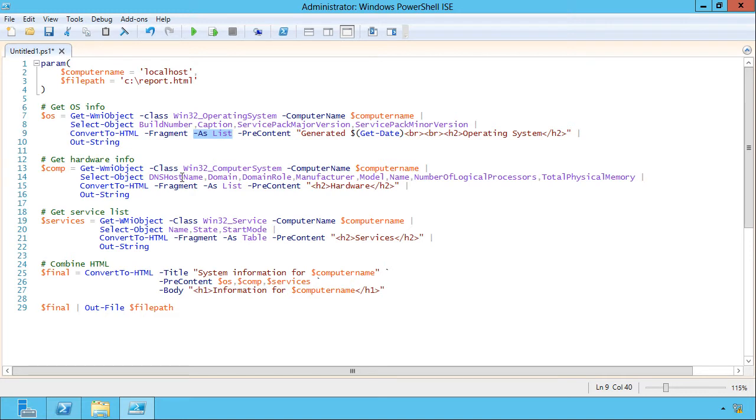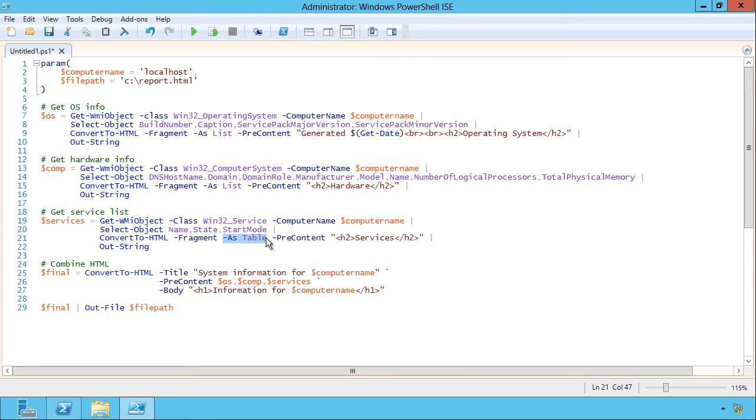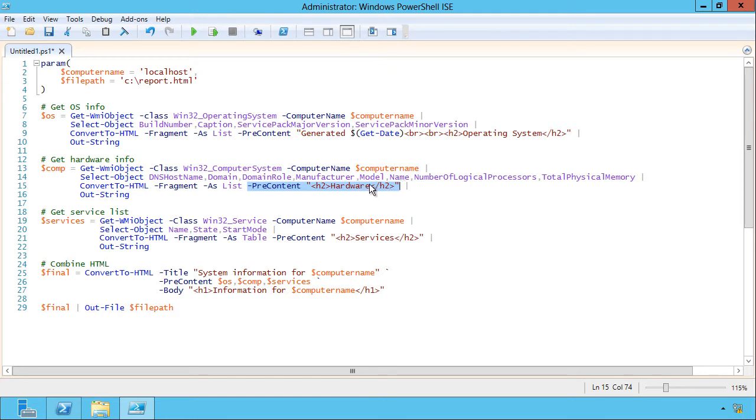And in the second one also, because it's a single object and I'm just grabbing several pieces of information, I'm producing it as a list. And the third one, because I'm getting multiple different services, I'm letting it format that as a table, just so you can see both. Now in each instance, I'm also putting a little header at the top of that information, and that tells me what kind of, what block of information I'm in.